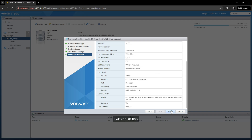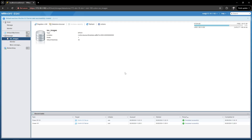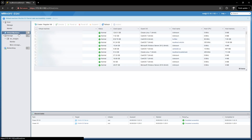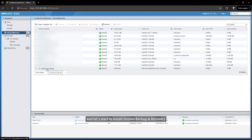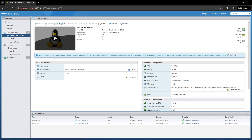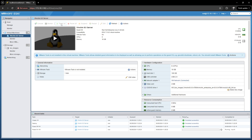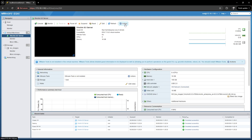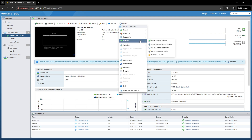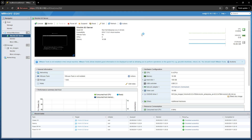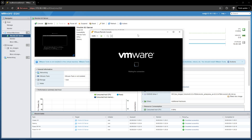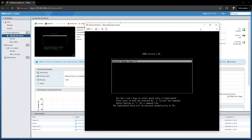Let's finish this. Now the virtual machine has been successfully created, and let's start to install Vention Backup and Recovery. Launch remote console. Press Enter to start the installation.